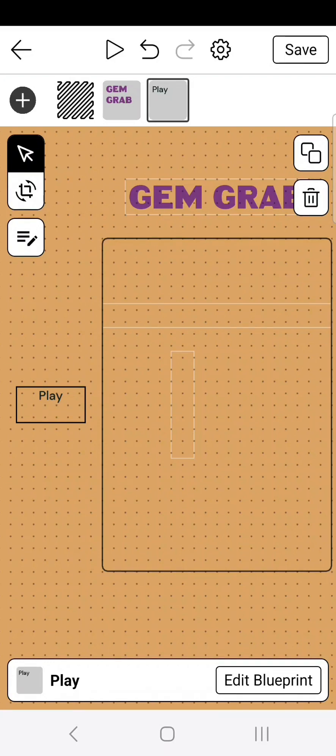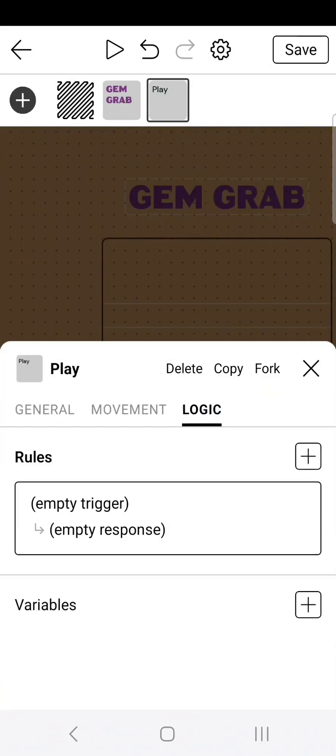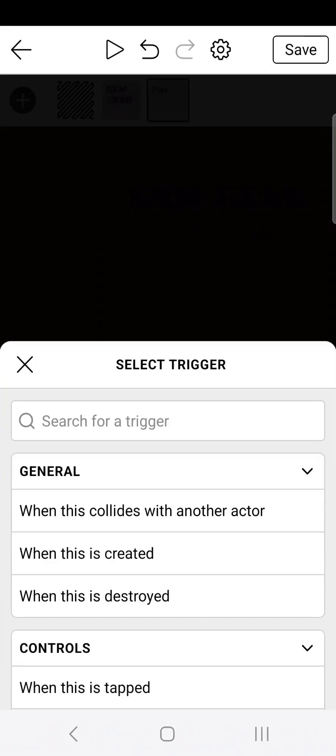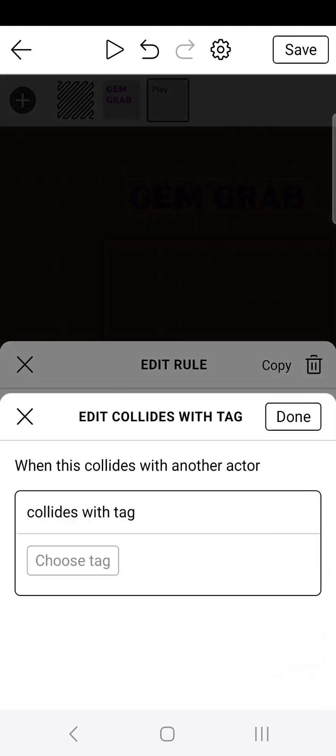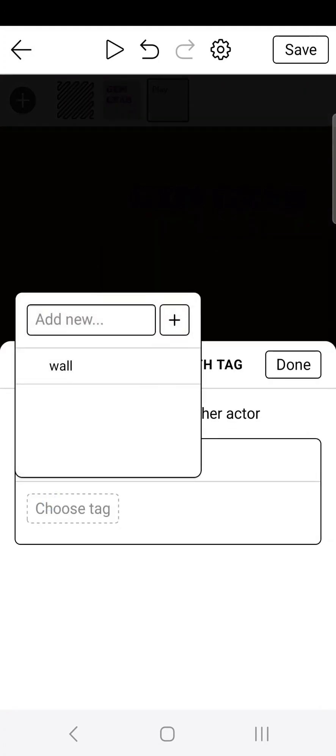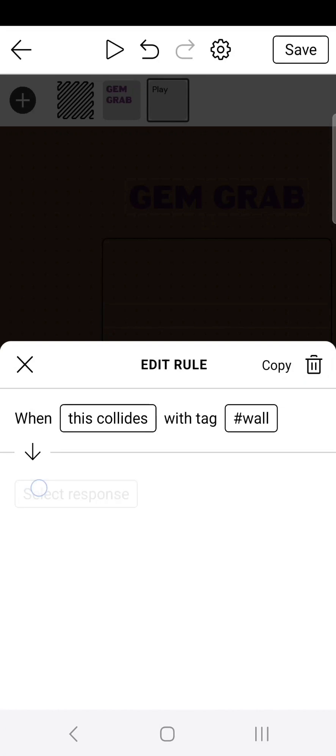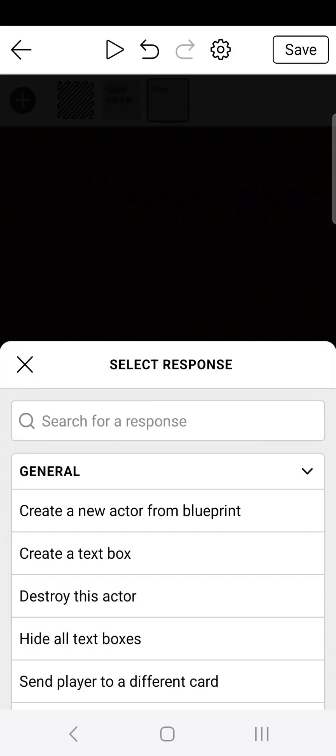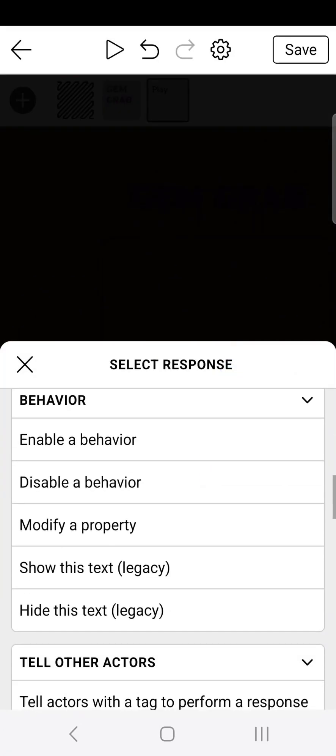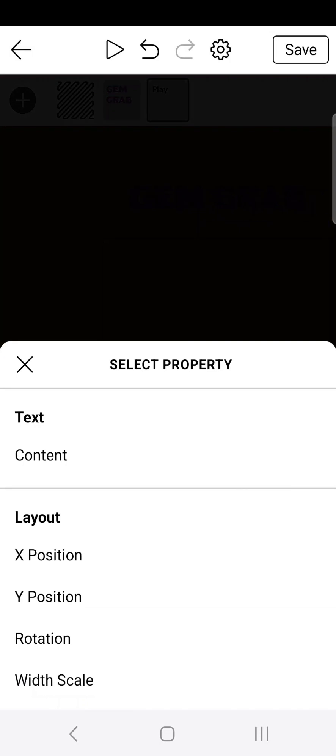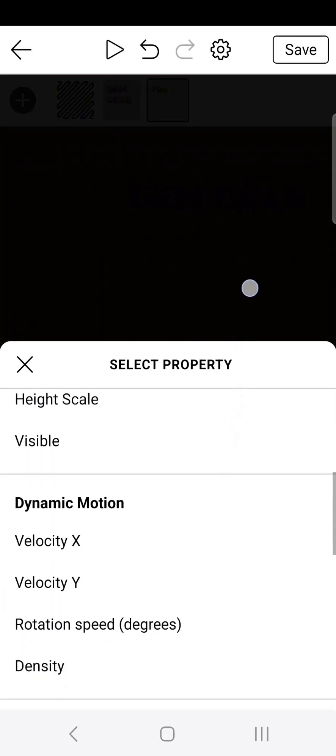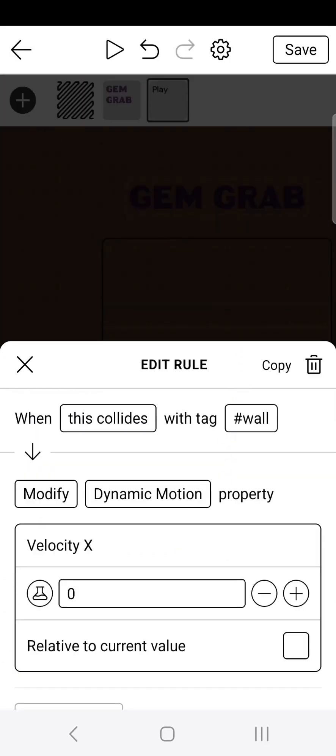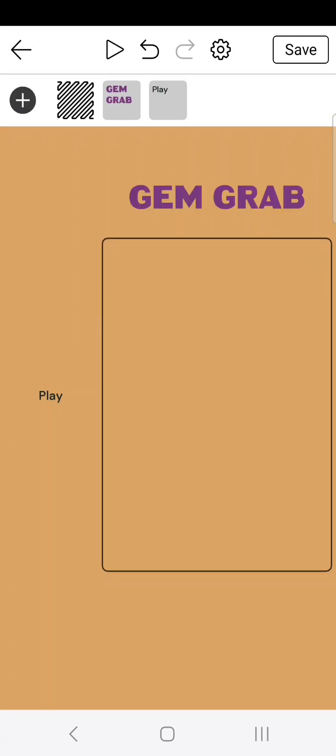Head over to the play button and edit blueprint. Go over to logic and create a new logic. When this collides with tag wall, it should just pop up right there. Then for the response, we need to modify the x velocity to 0. So go to modify property, select property, and do dynamic motion. Then do x velocity, and it should automatically be 0. Now if we go ahead and click play, you can see that the play button just sits there when it collides with the wall.